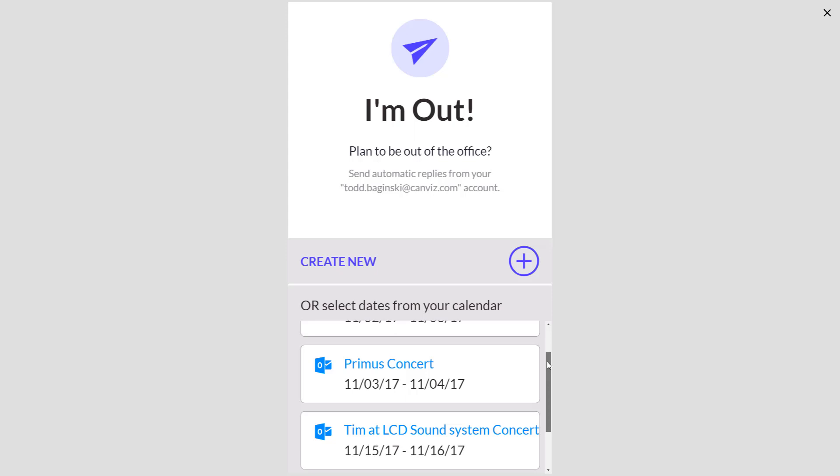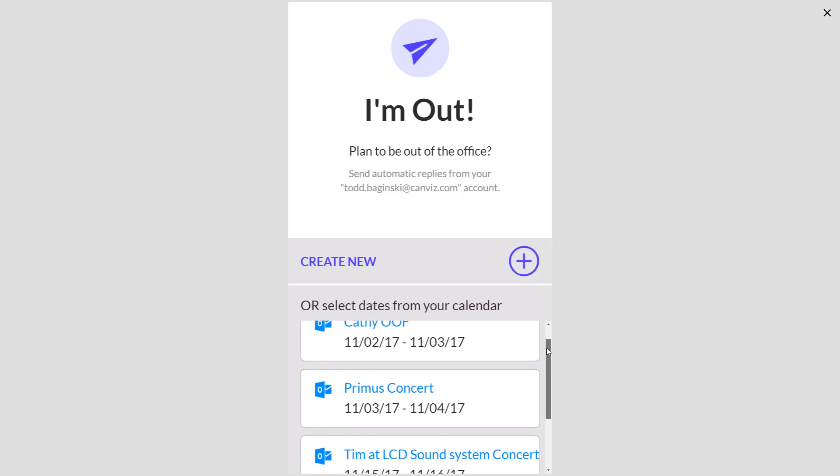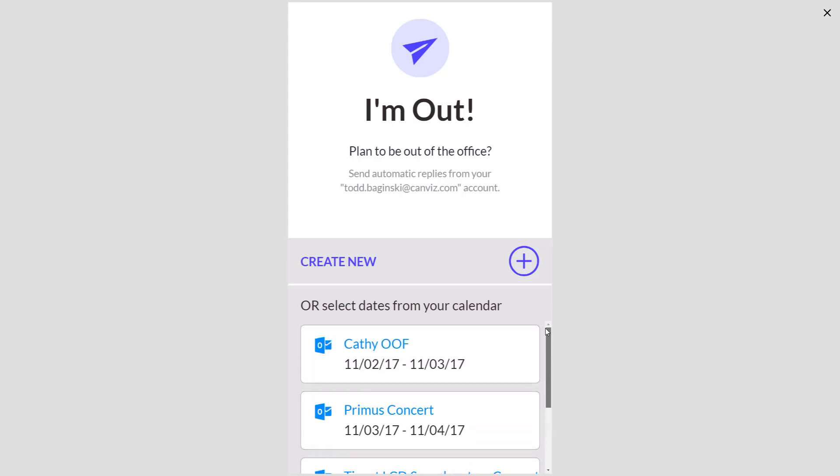If you have just a regular meeting that's a half hour, an hour and a half, a short meeting like that, it's not going to show up in this list because it's just not a meeting that you would need to set an out-of-office for.